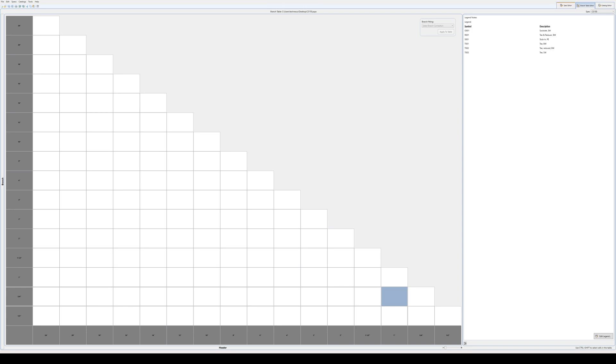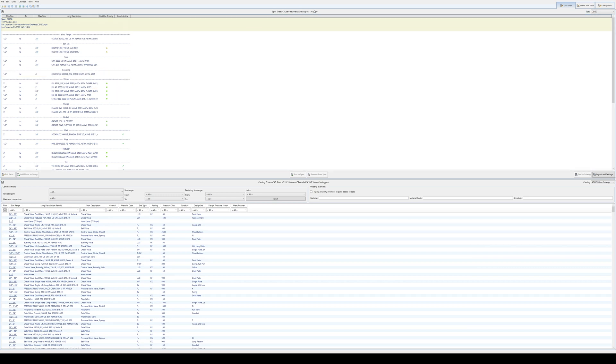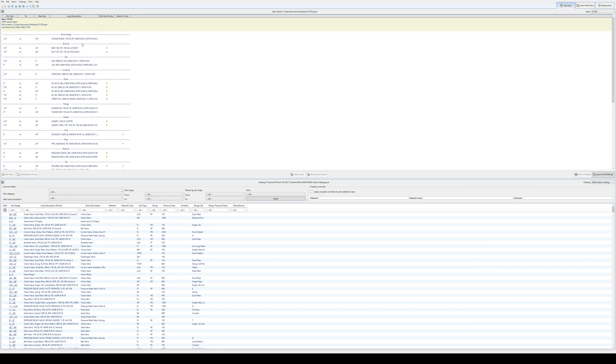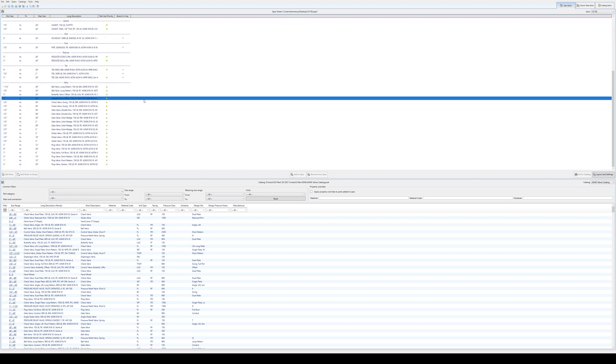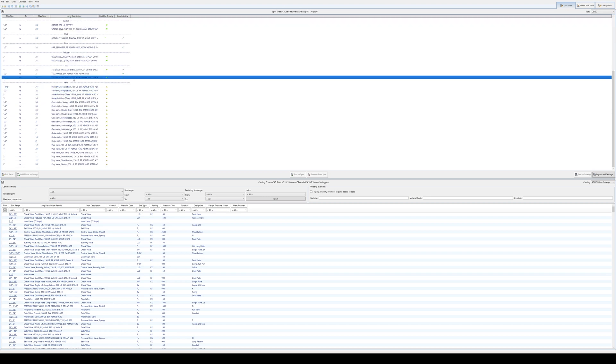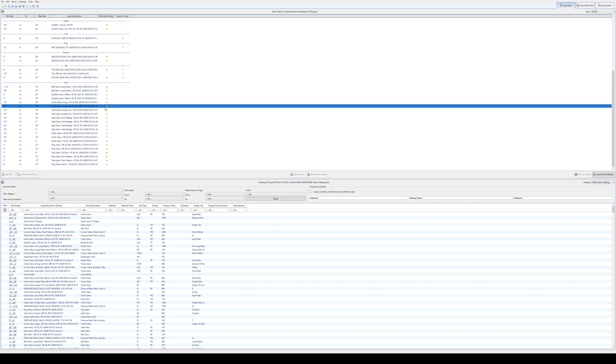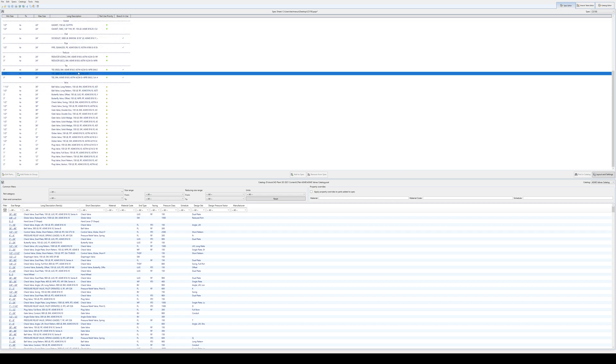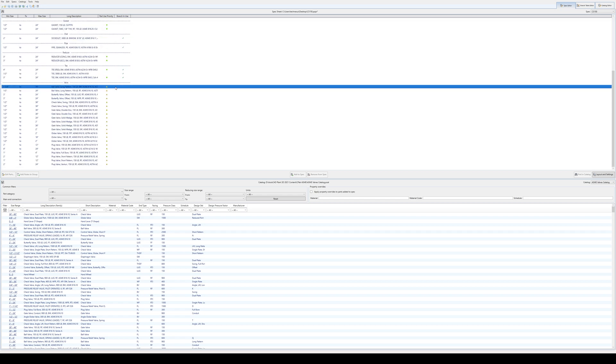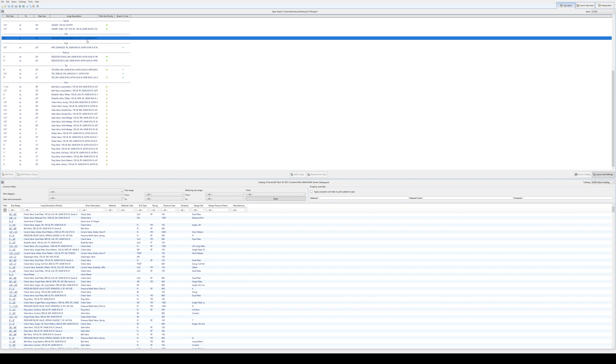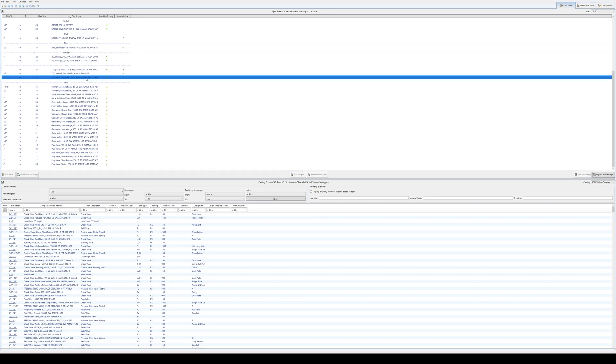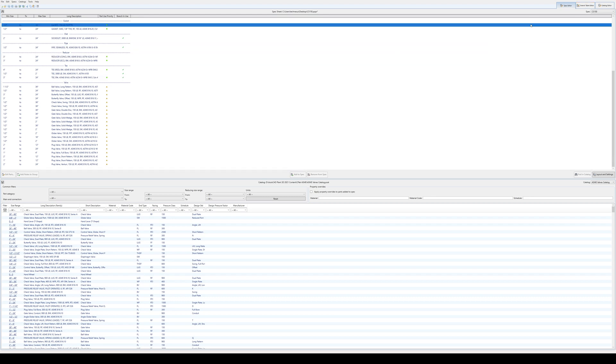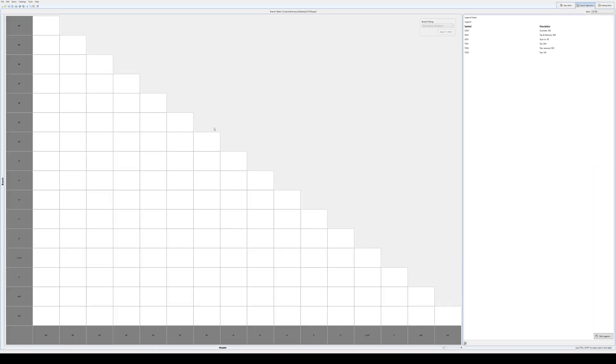Now I am using one of the out-of-the-box specs, the CS150. It's populated with a whole bunch of branch connections - tees, socolets, some standard, some reducing teas and socolets in here. I just find when educating people it makes it easier to use one of the existing ones, and then you can have a look at making your own from that.